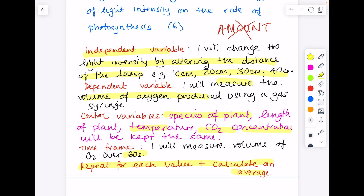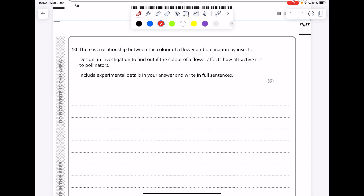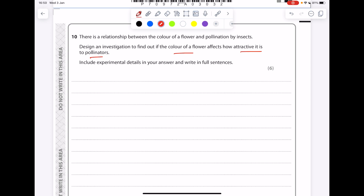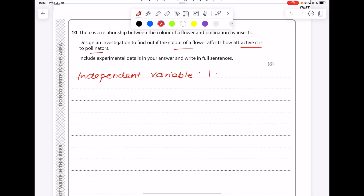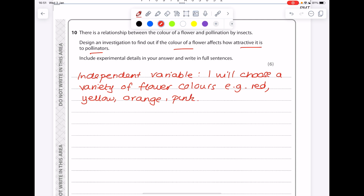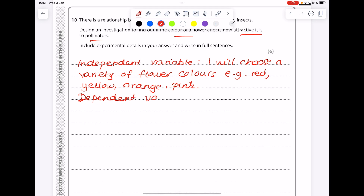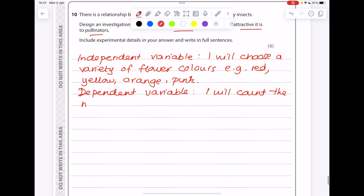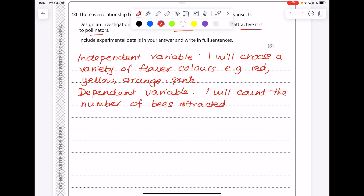Now a past paper question: there is a relationship between the color of flower and pollination by insects. Design an investigation to find out if the color of flower affects how attractive it is to pollinators — include experimental details and write in full sentences. So what are we changing? I will choose a variety of flower colors, e.g. red, yellow, orange, pink. For our dependent variable — what are we measuring? I will count the number of bees attracted to each color of flower.